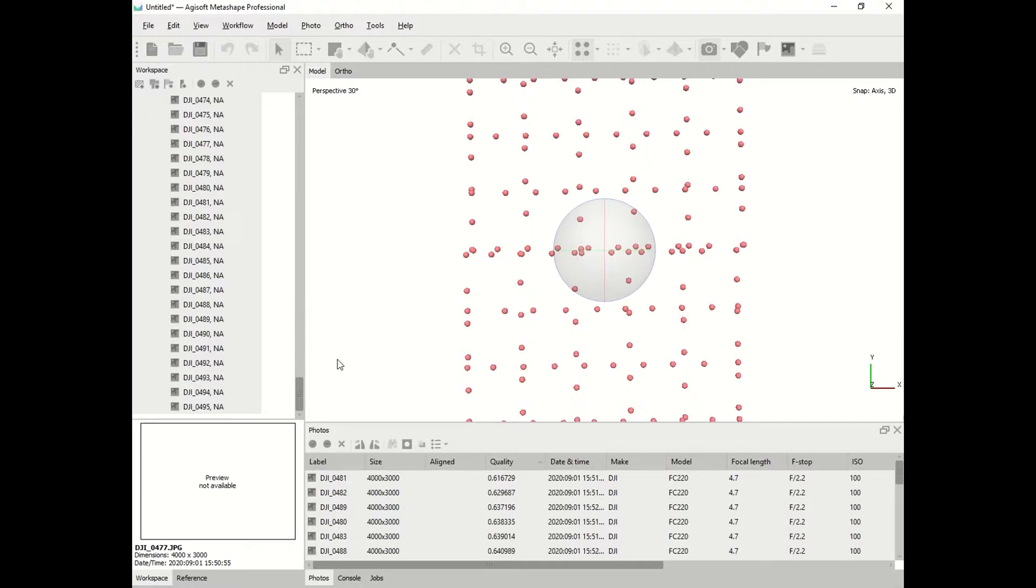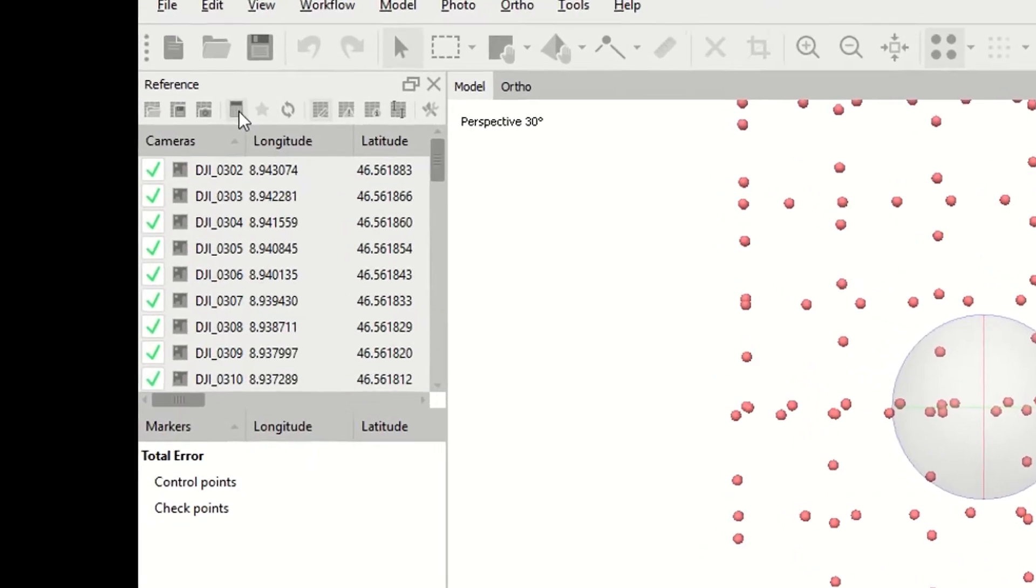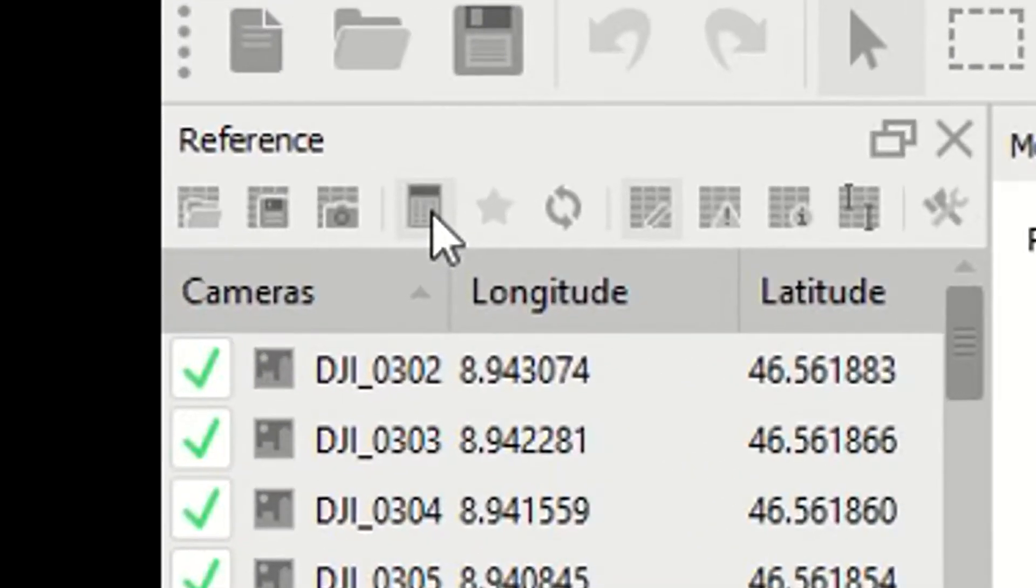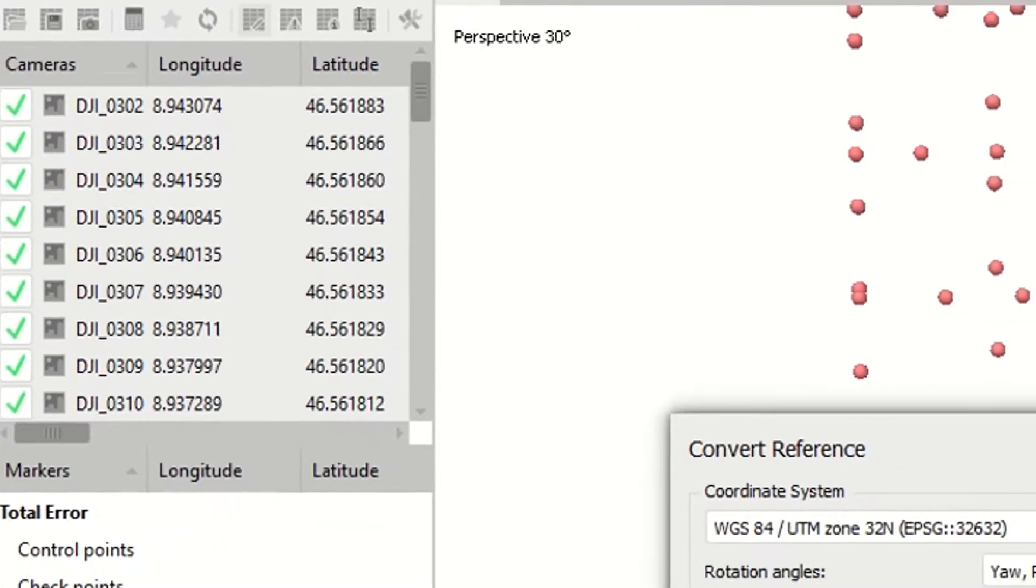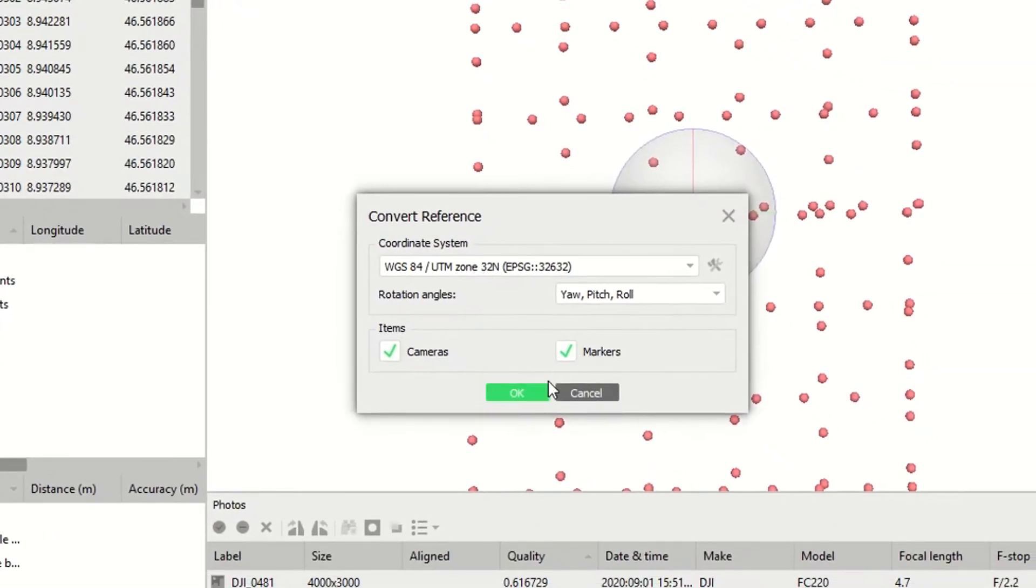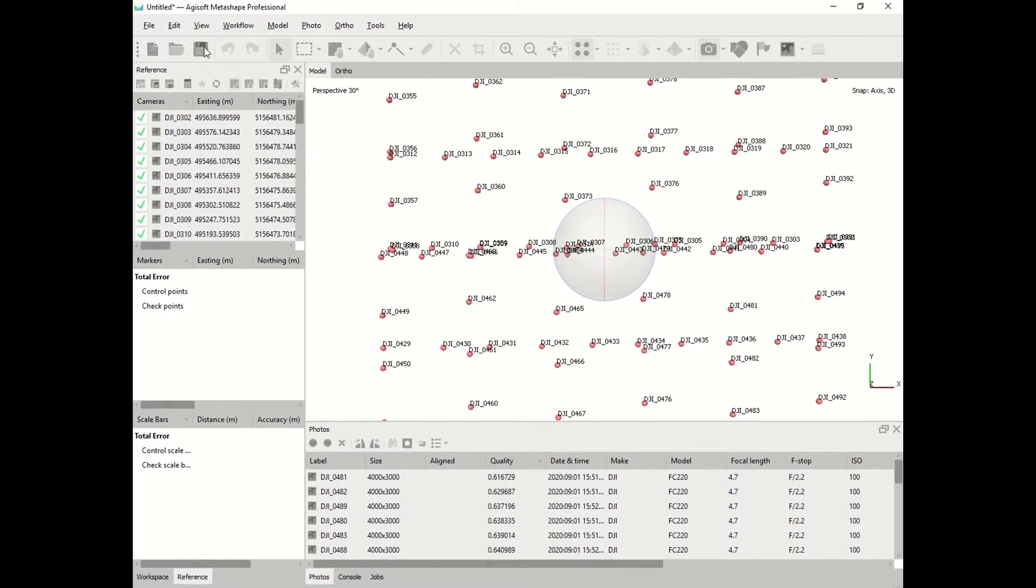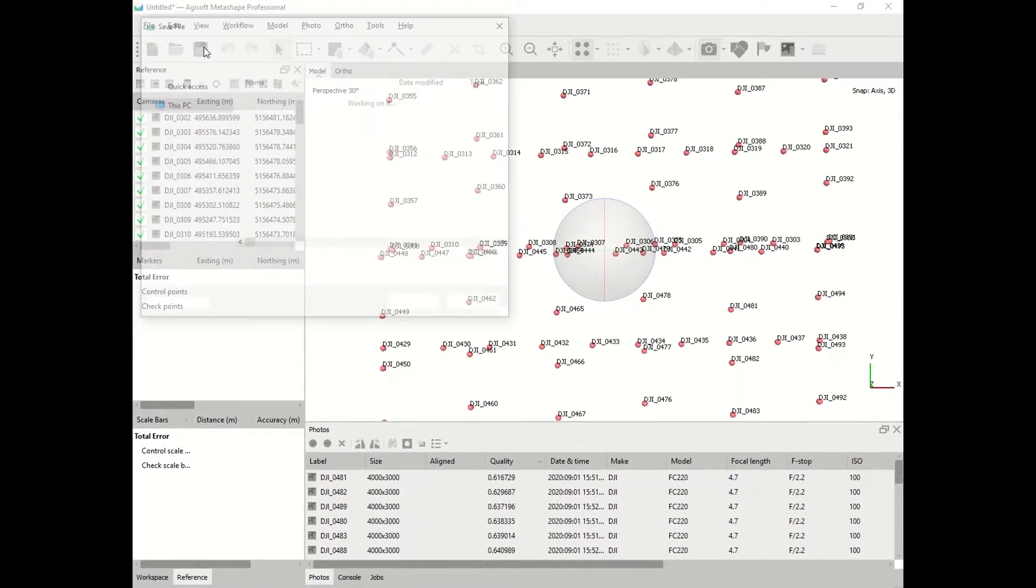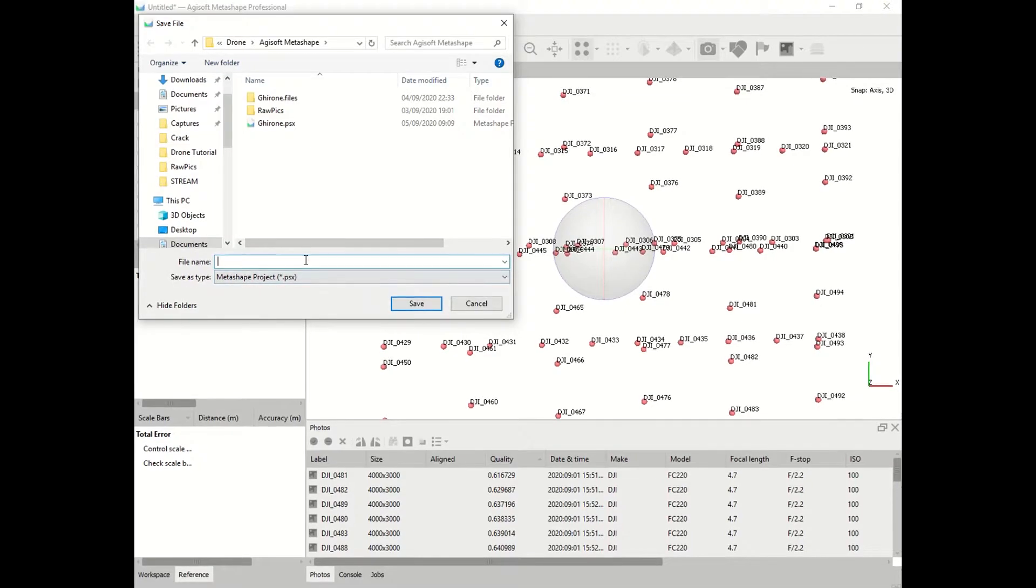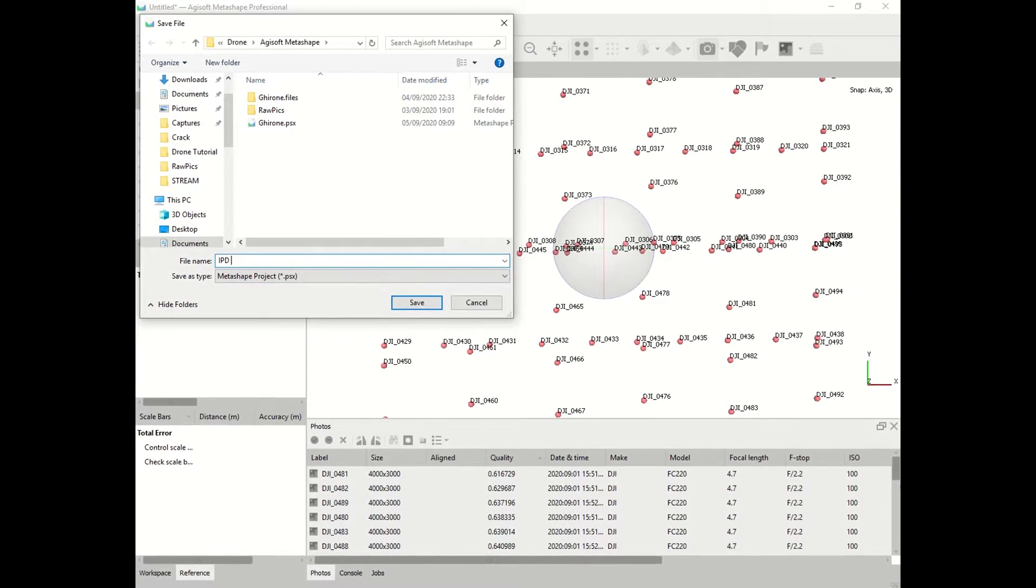At this point we have to change the coordinates system of our pictures, especially if you plan to include ground points as a reference. You click on this icon and choose the right coordinate system. For Switzerland, as you know, it is UTM 32 North. At this point it might be a good idea to save your workspace and continue with the workflow.